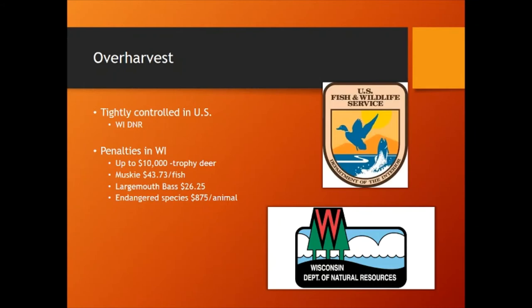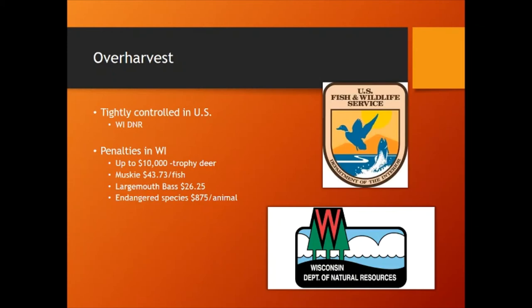There are pretty stiff penalties for wildlife crimes. Poaching deer can result in up to a $10,000 fine, and when they catch muskie poachers, they find them with hundreds of fish. At $43 per fish or $26 per largemouth bass, that becomes multiple tens of thousands of dollars in fines. So enforcement in the US isn't really a problem. However, in other countries, there is a big problem with overharvested fish in certain inland waters.